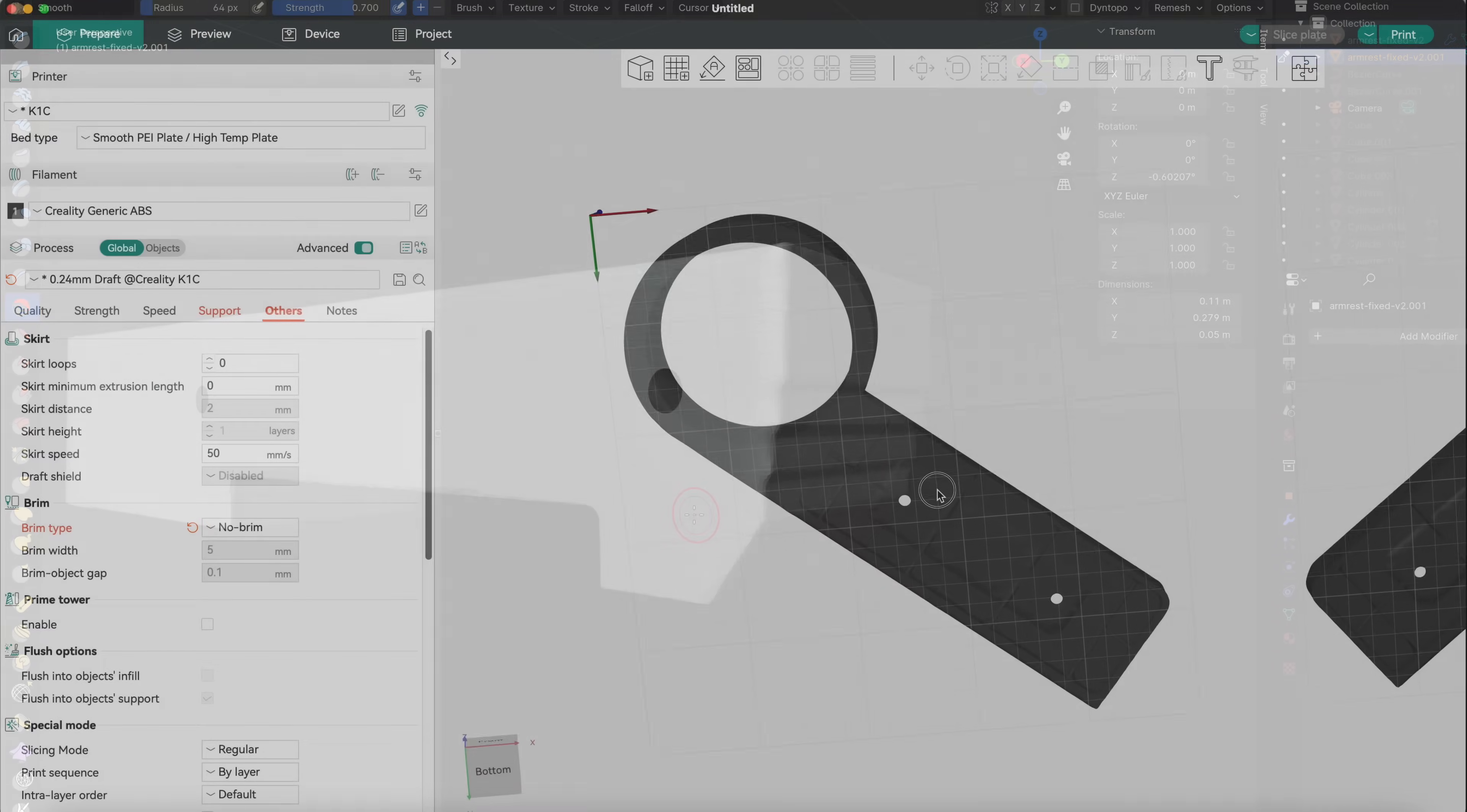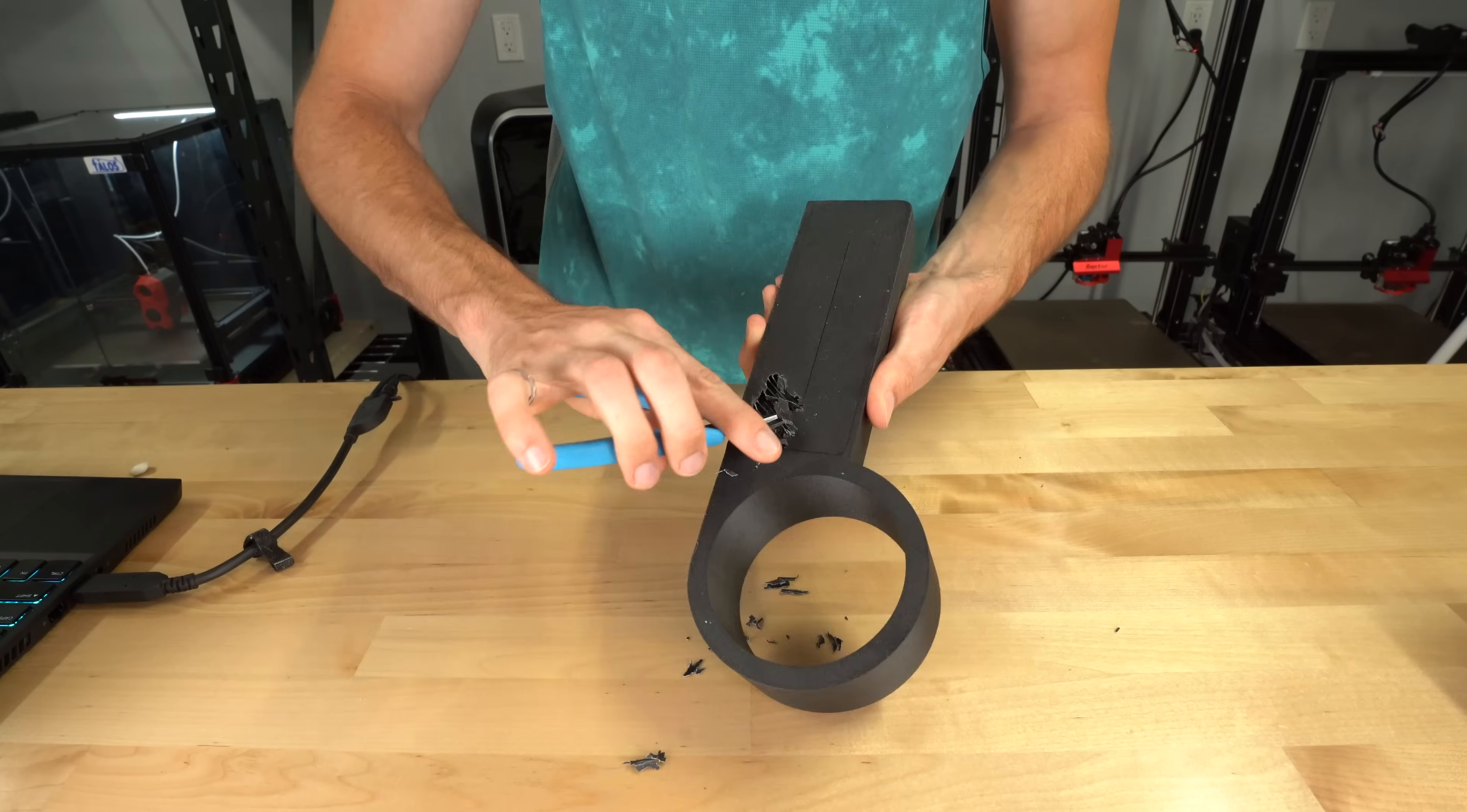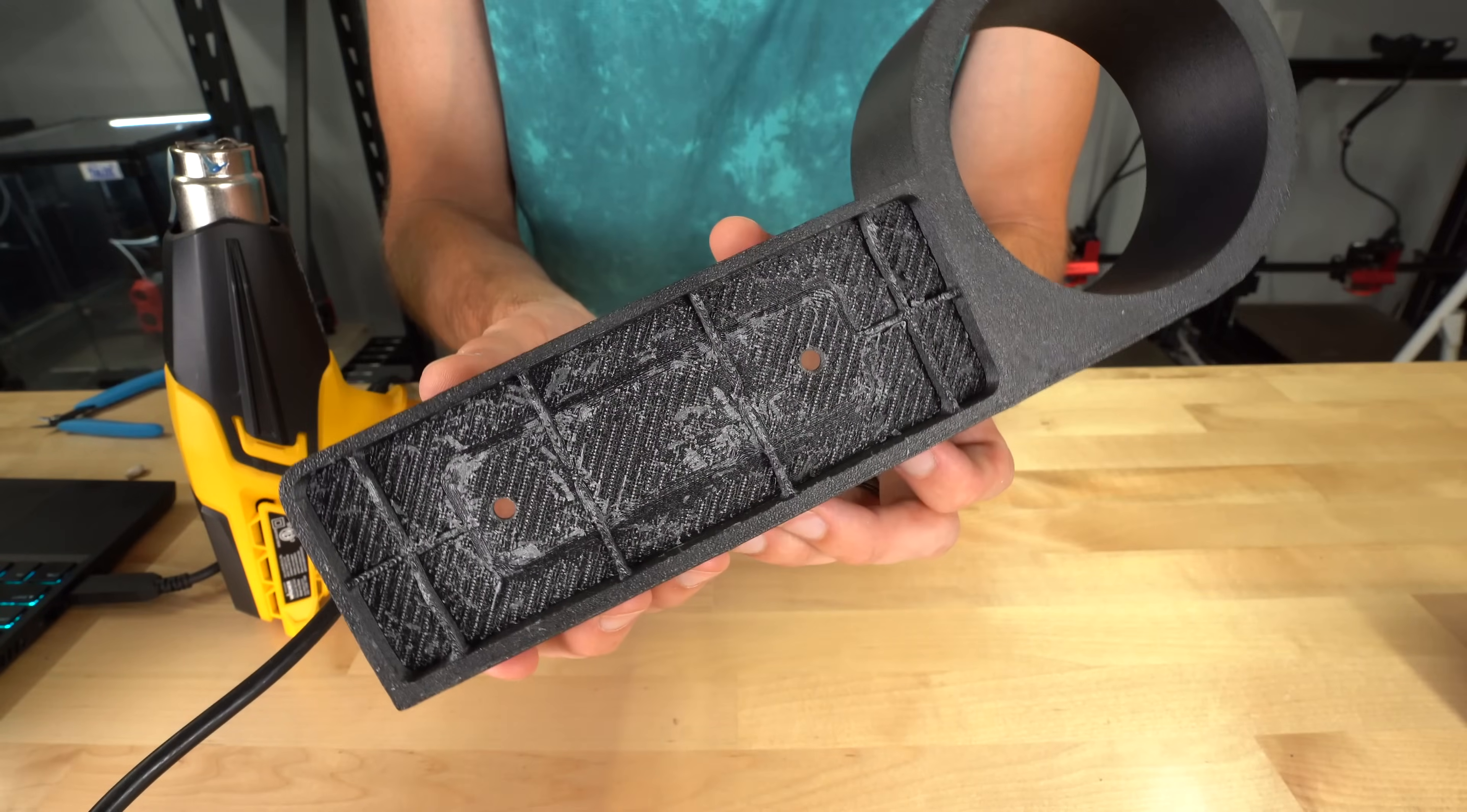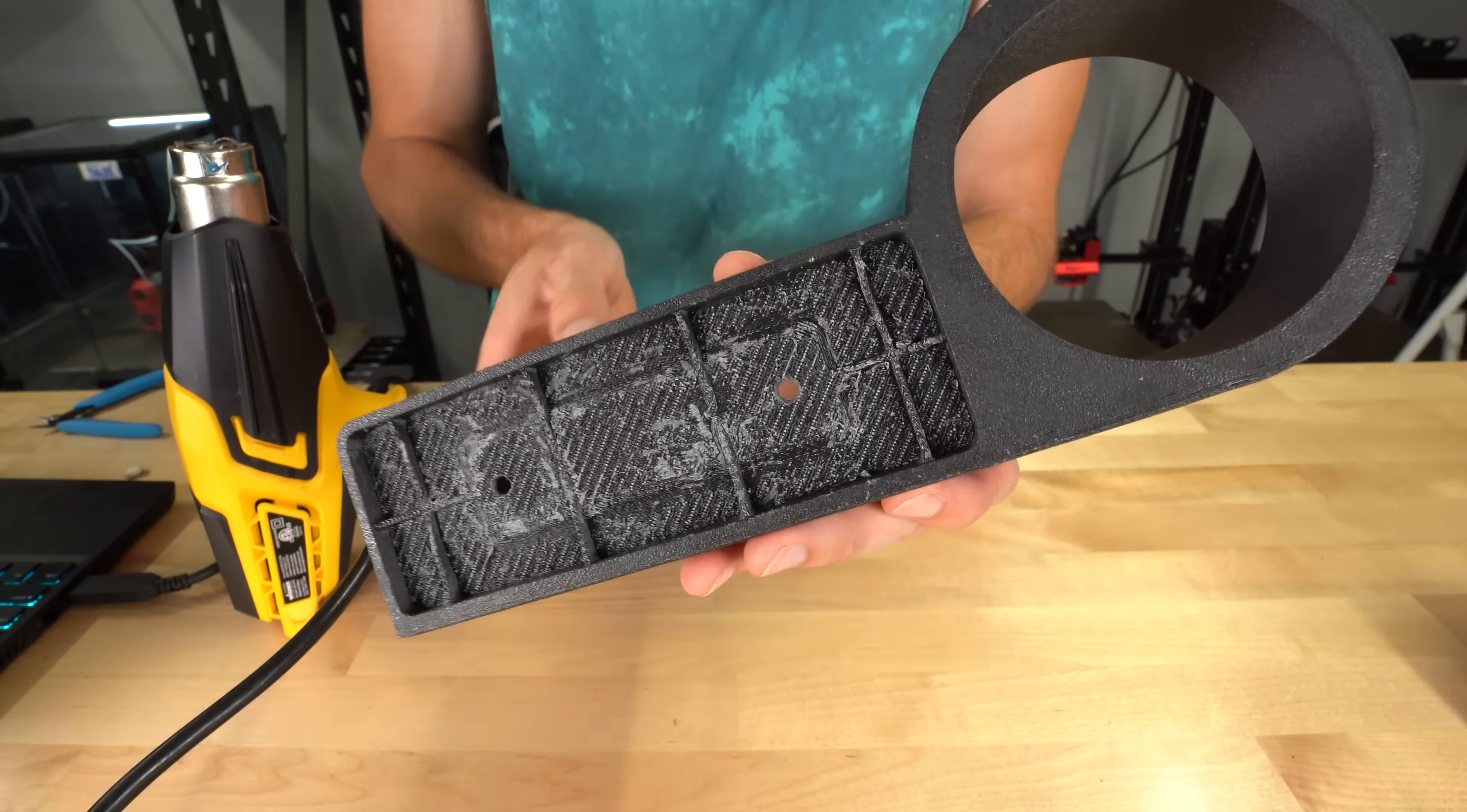I oriented the armrest face down so the nicest surface was on top. This required support material, which proved to be a real pain to remove. The filament is ABS glass fiber, which has a nice matte finish, but sticks a little too well to itself. Fortunately, this surface will be hidden by the upholstery, so the quality here doesn't really matter.